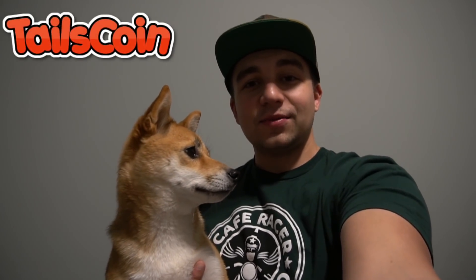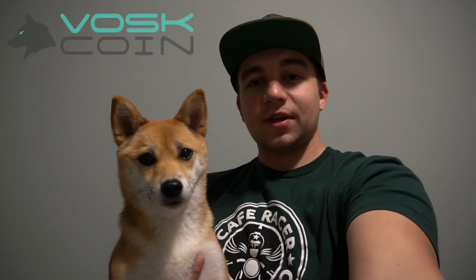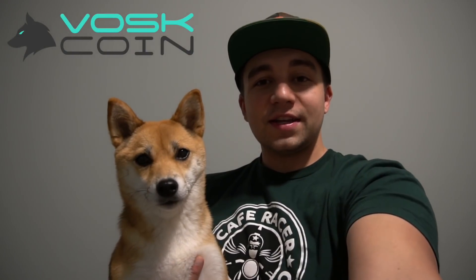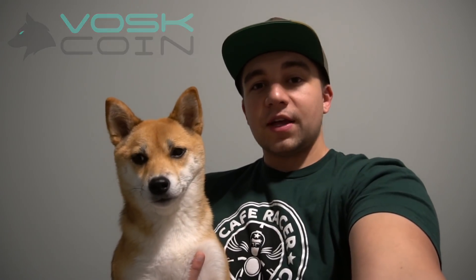Hey, it's Voss. I'm here with Tails, and you're watching the TailsCoin YouTube channel, a sub-channel of the VossCoin channel. We're going to have more in-depth tutorials, interviews, and other crypto content that doesn't quite fit on the VossCoin channel.